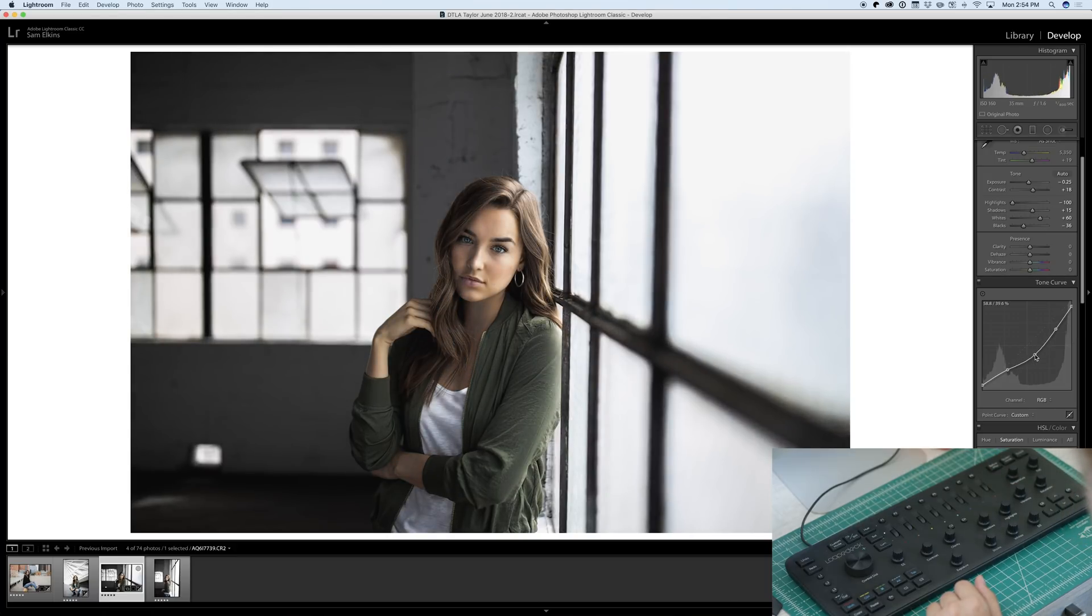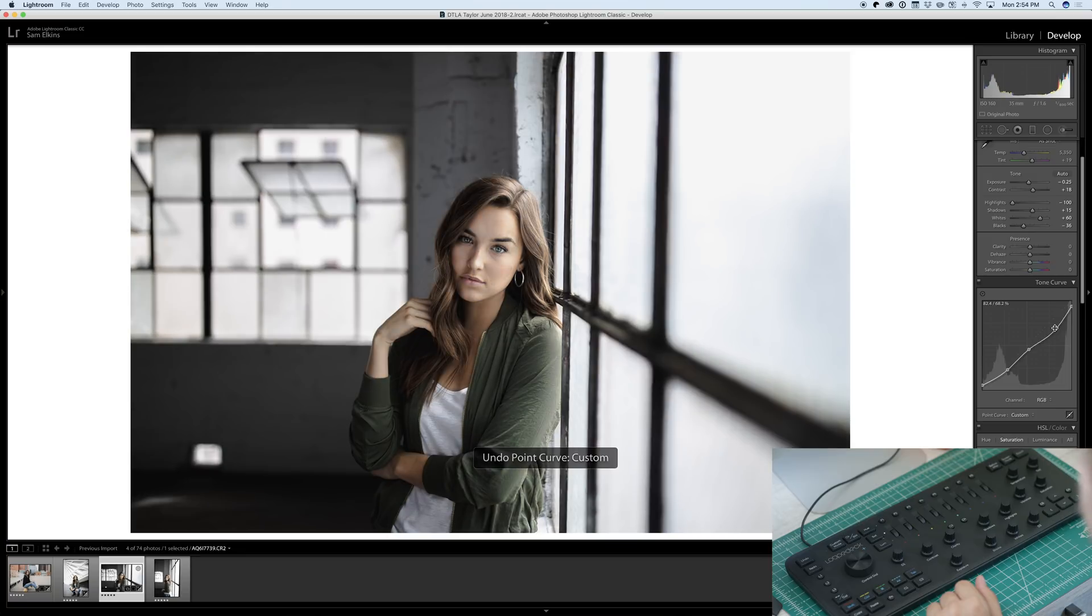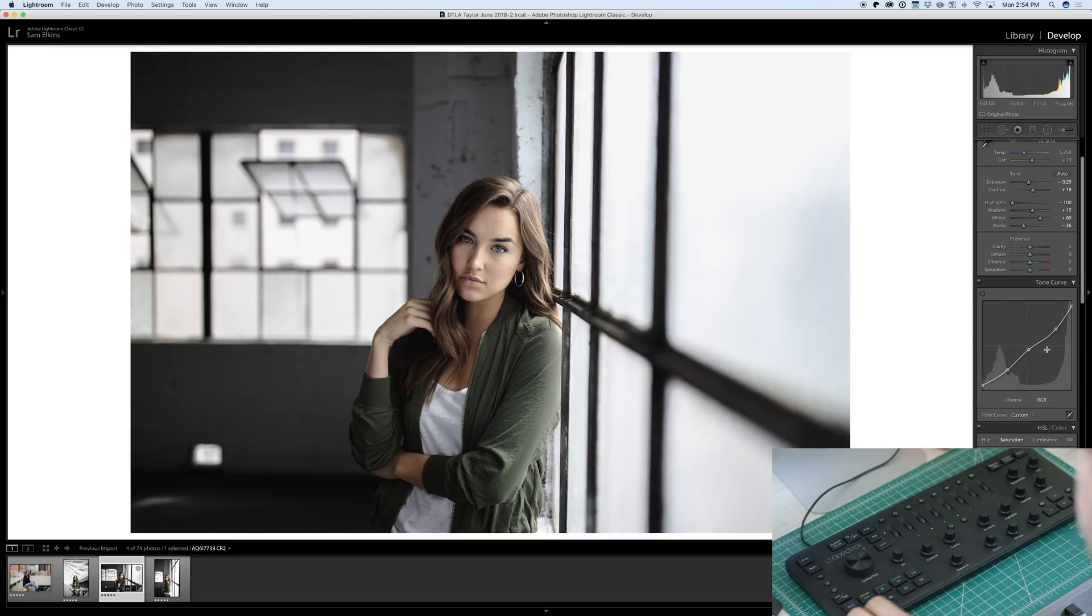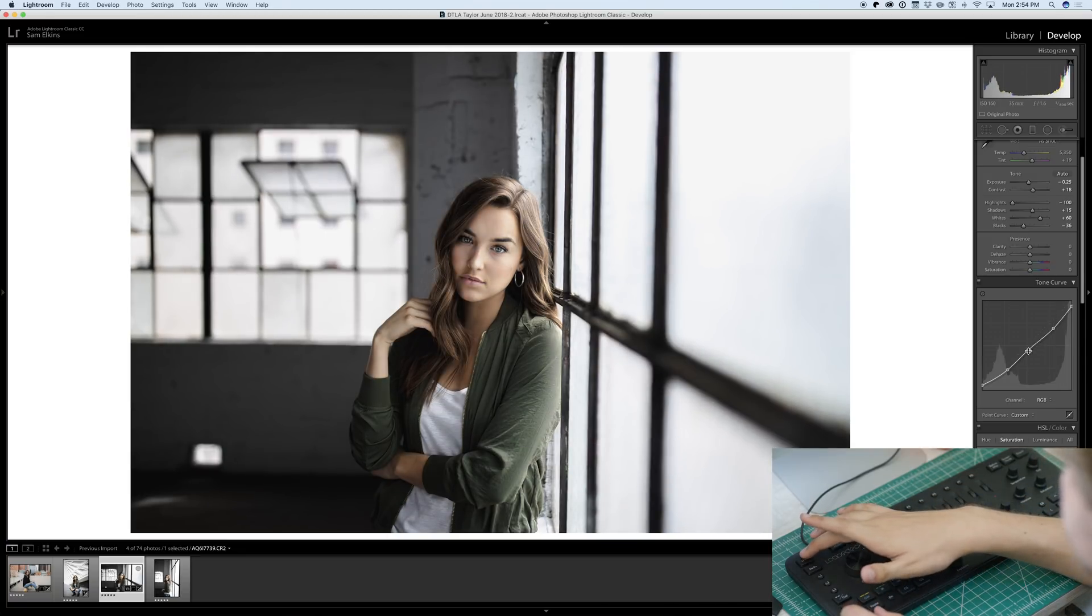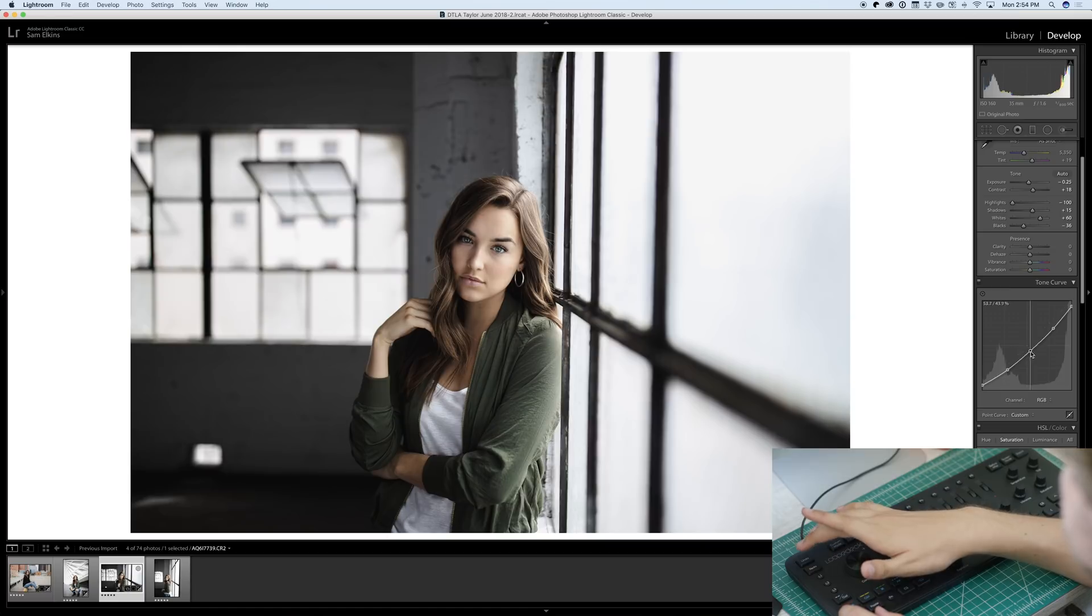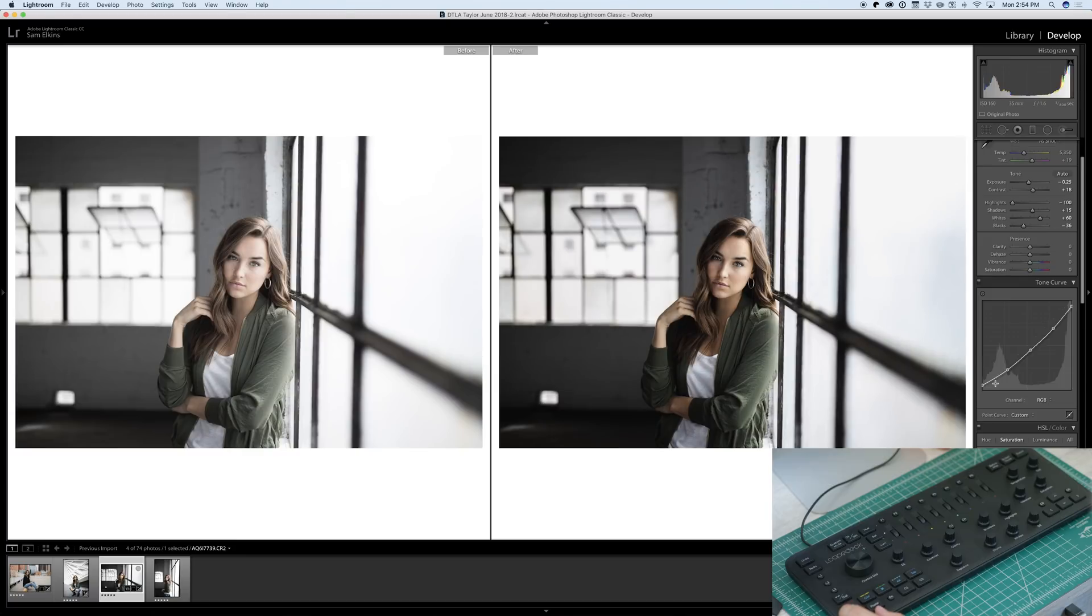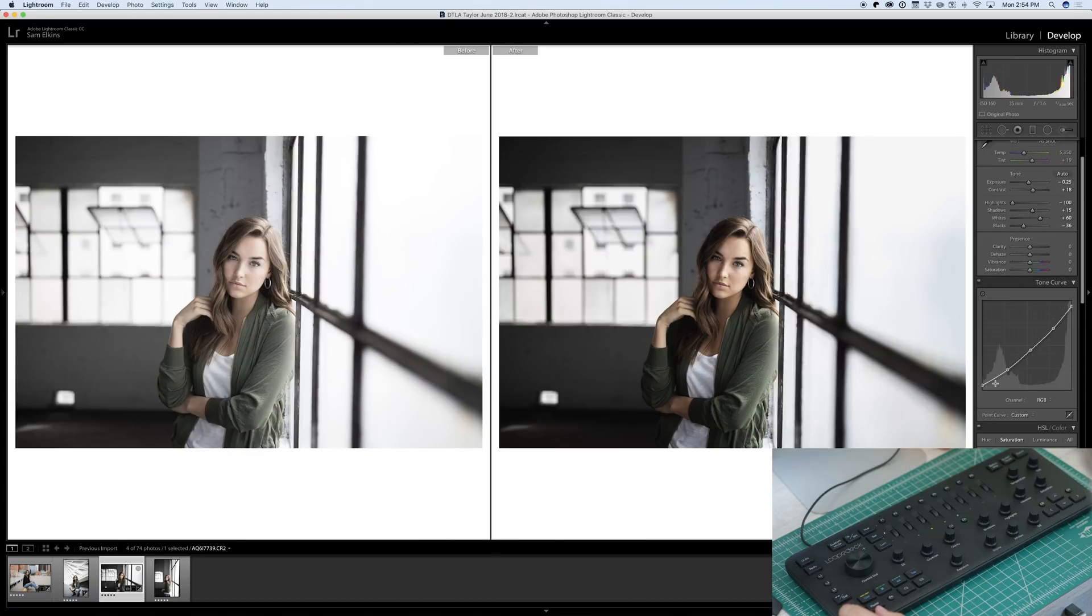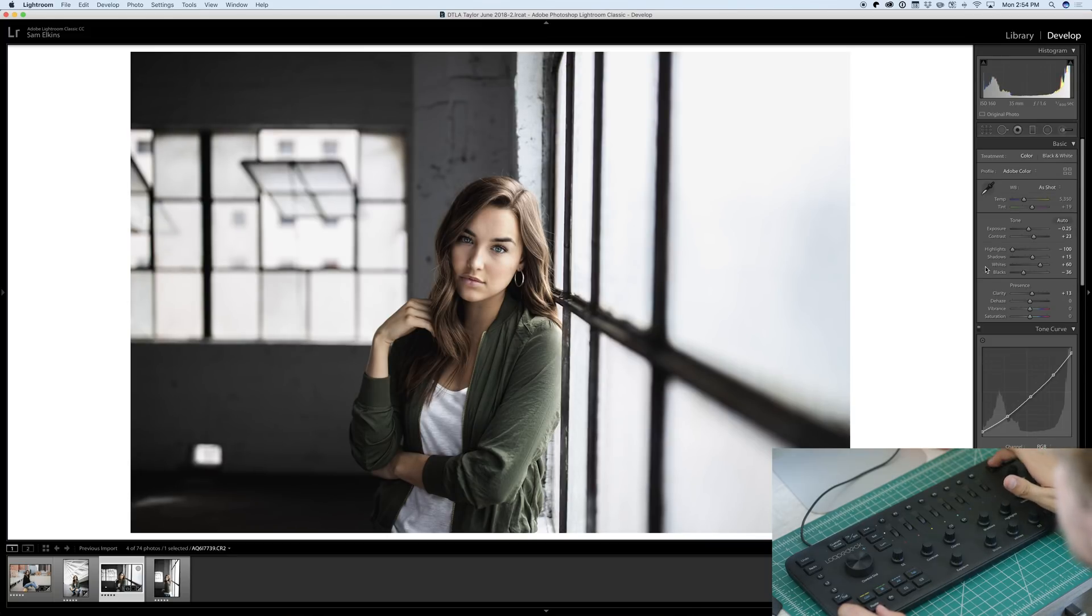Cool. I'm going to fade these a little bit more. Whoops. I'm going to use that undo button. Let's bring these back up. I'm going to mess around with this tone curve. Move this down right here. That looks nice. Before and after. Looks awesome.